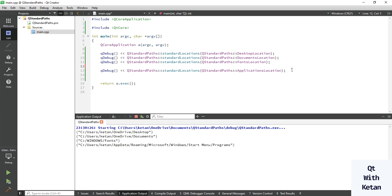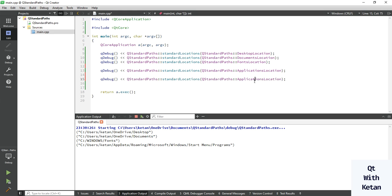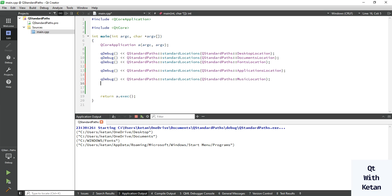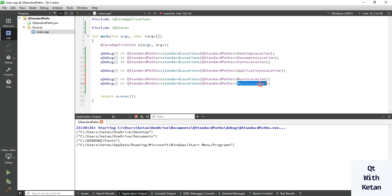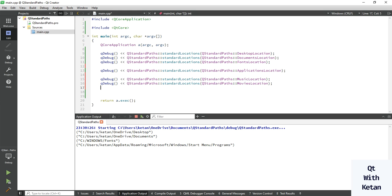Let's print the application location directory, where all my application shortcuts are saved — for example, Qt Creator, or whenever you install any new application, your application shortcuts are stored in that location.